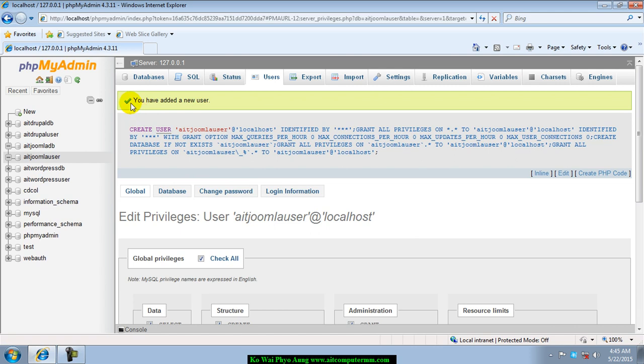You have also a new user. You have a new user so you can have it, alright?